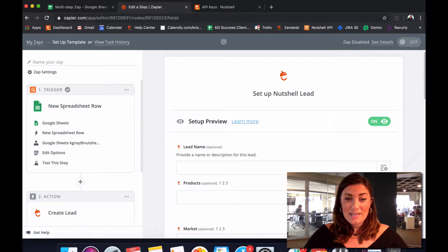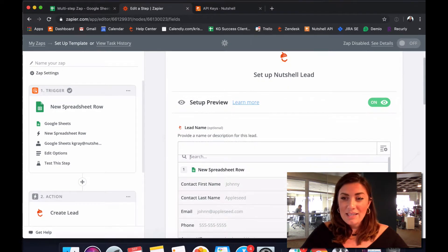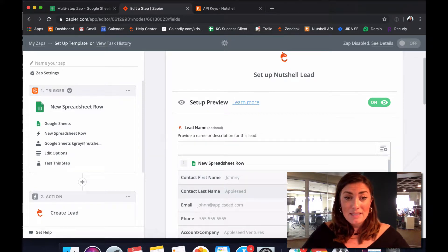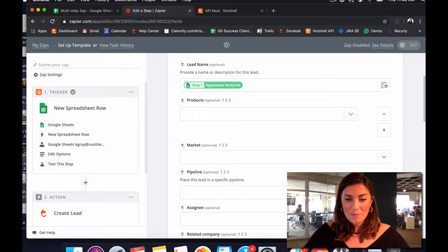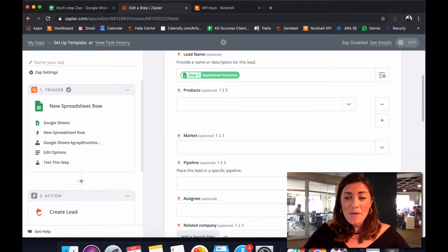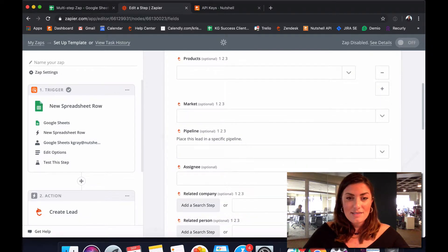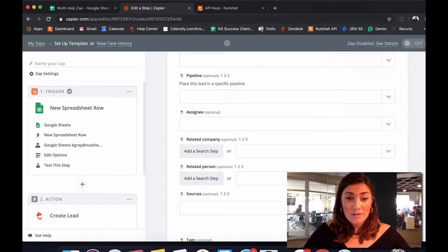Now it's time to start building our template for how our lead pages will be created. Click the icon on the right and choose an object you'd like to map to the lead description or lead name field. I'll use the company name for this example. You can also map other fields in this builder such as products, markets, pipelines, even lead assignees. The next step is really important.